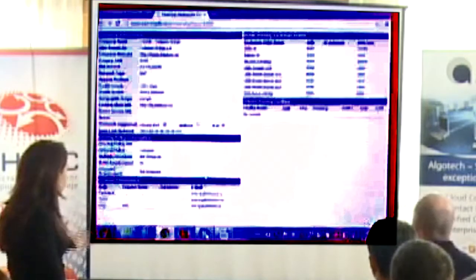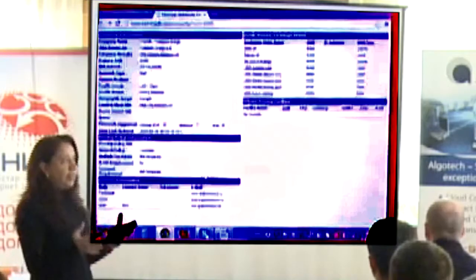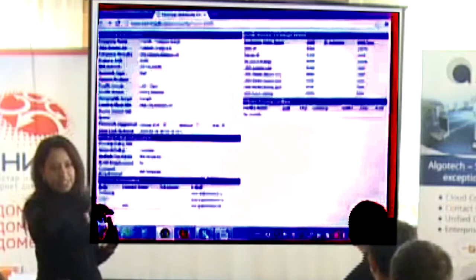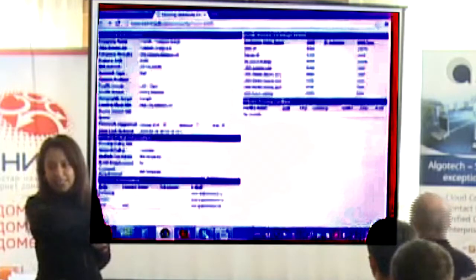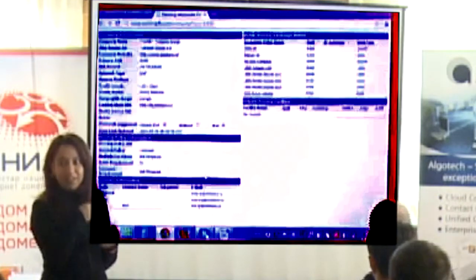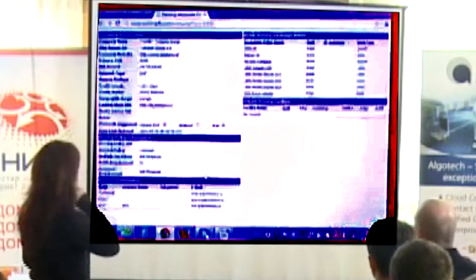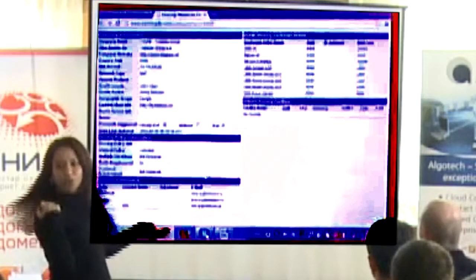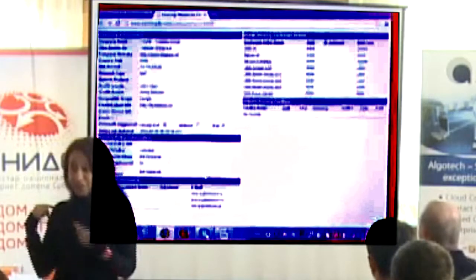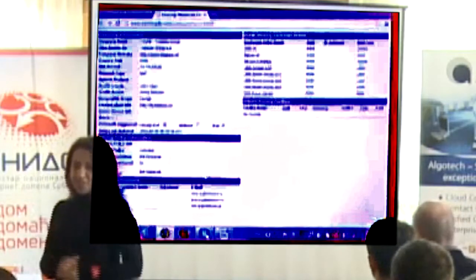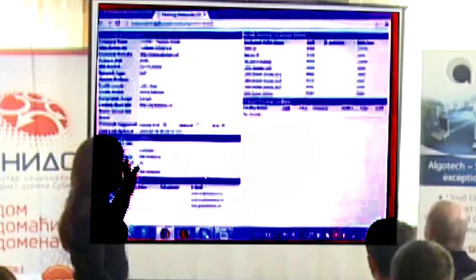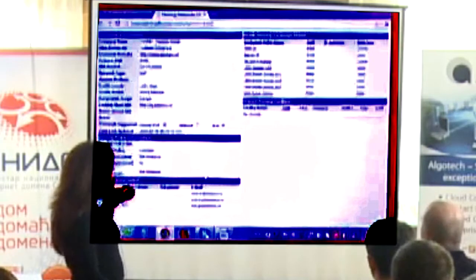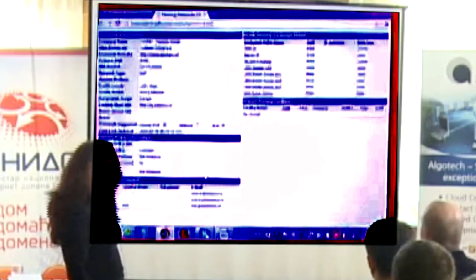We've also started linking AS numbers from the EuroIX database to PeeringDB records — if you click on the AS number it will bring you to your PeeringDB record, so you can see the different information captured there.